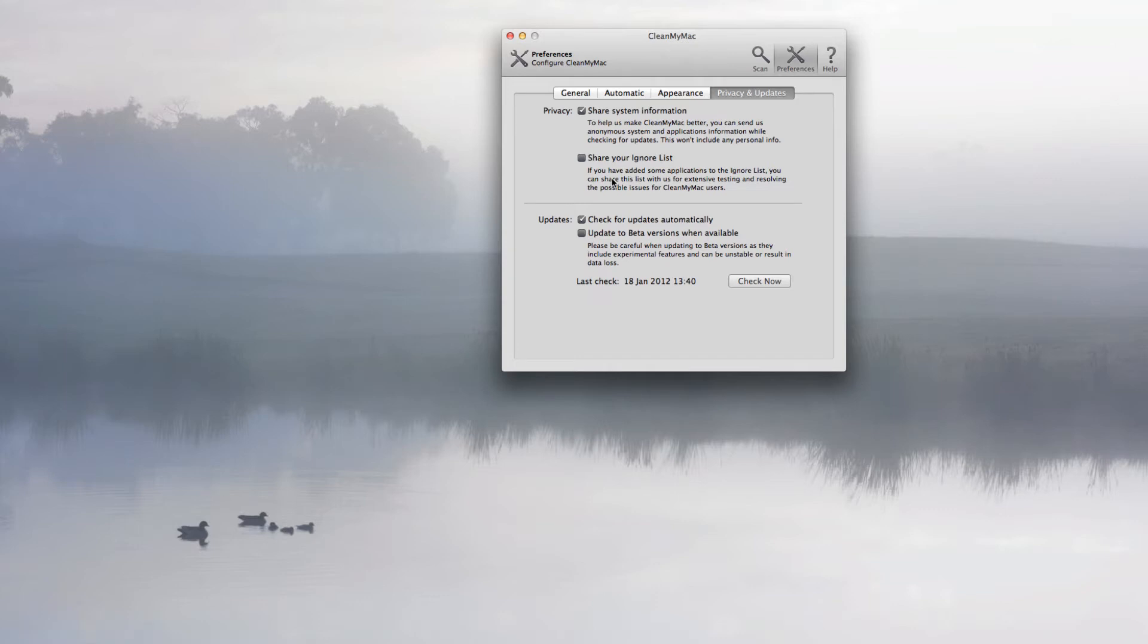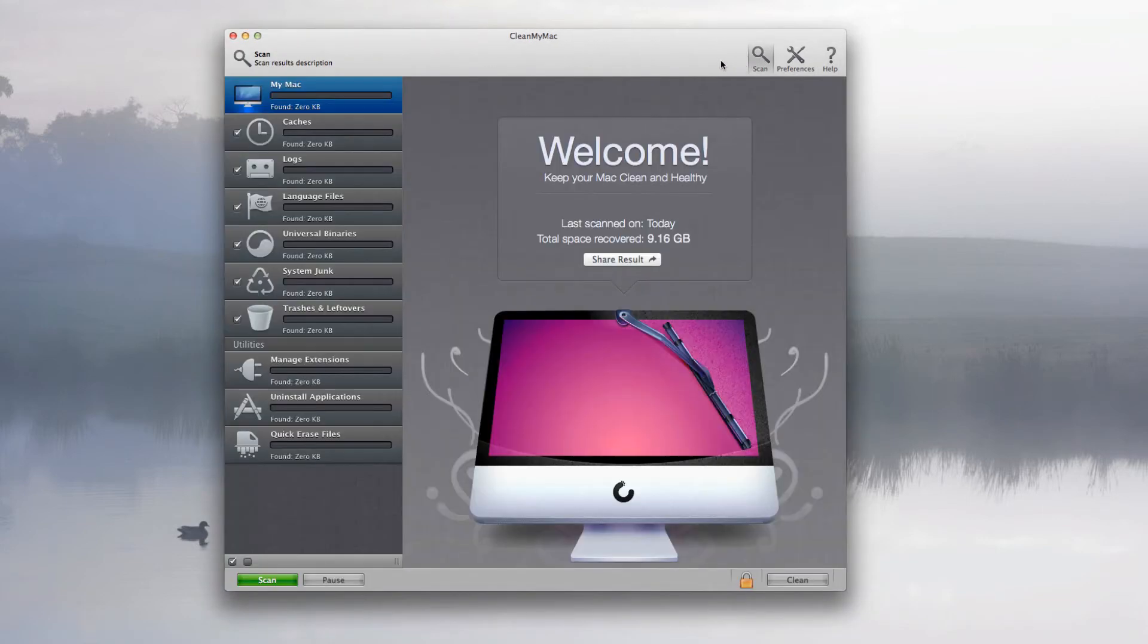And of course privacy, share system information, so that's basically what I showed you a second ago where you can share it against Twitter or Facebook. And down here you've got your updates, and of course the update to beta version as well, so there's like a testing one that they'll send out to you.